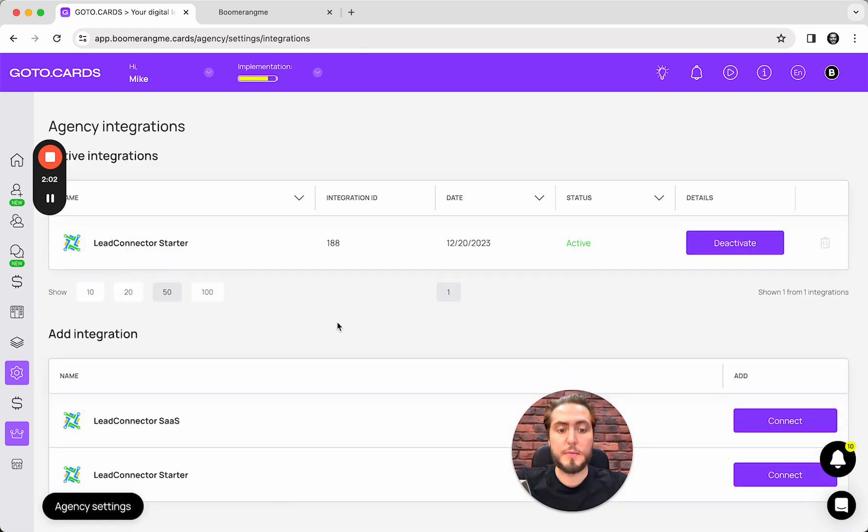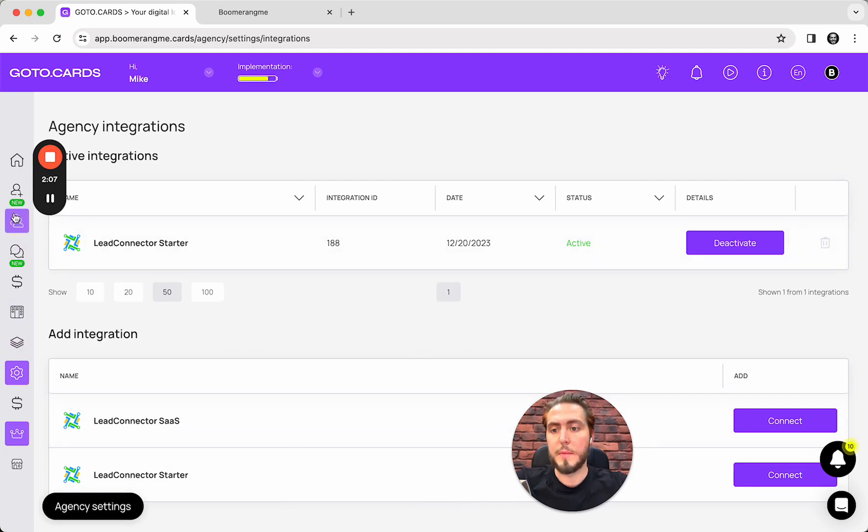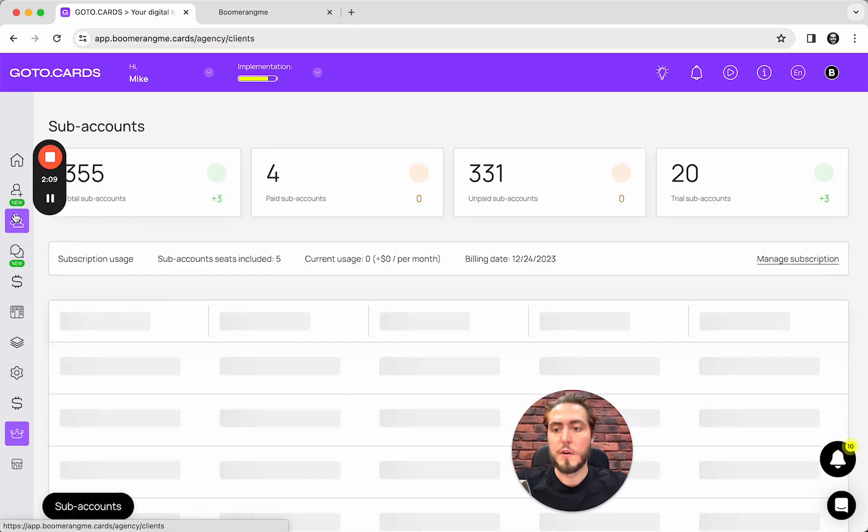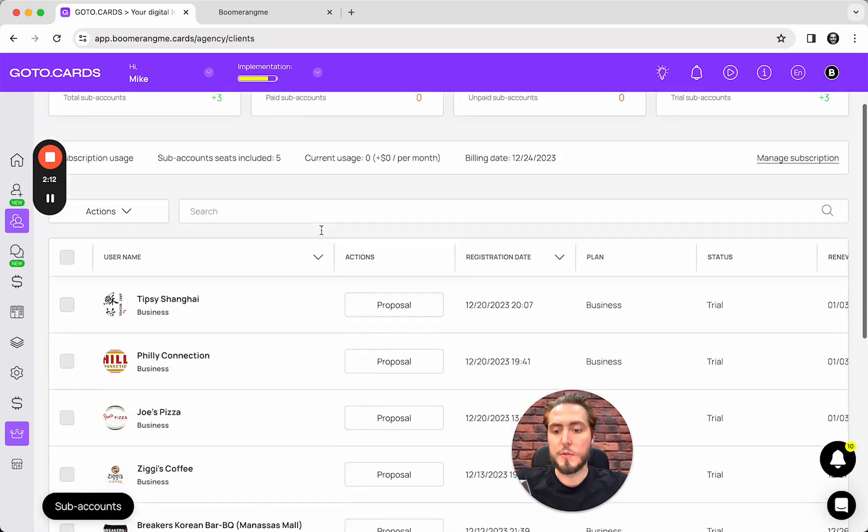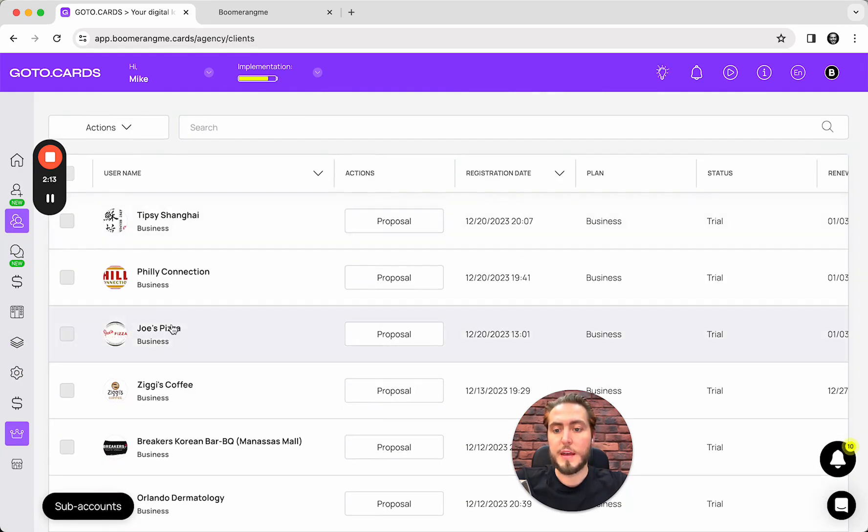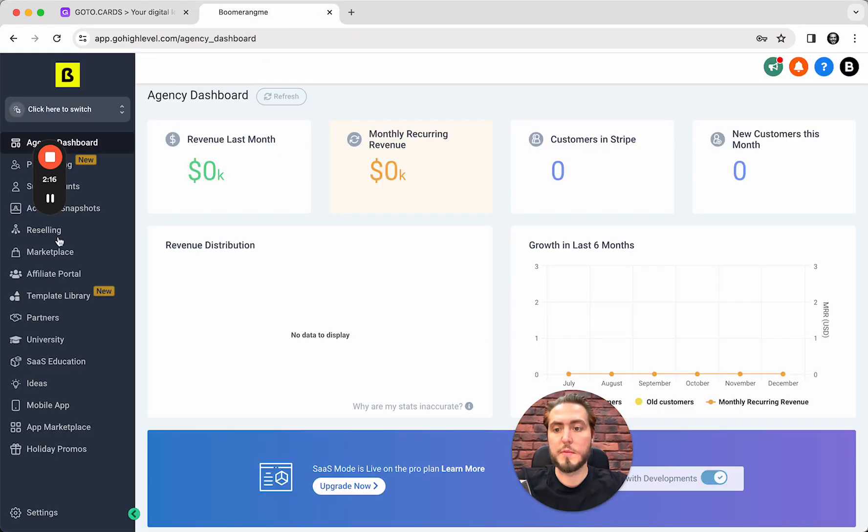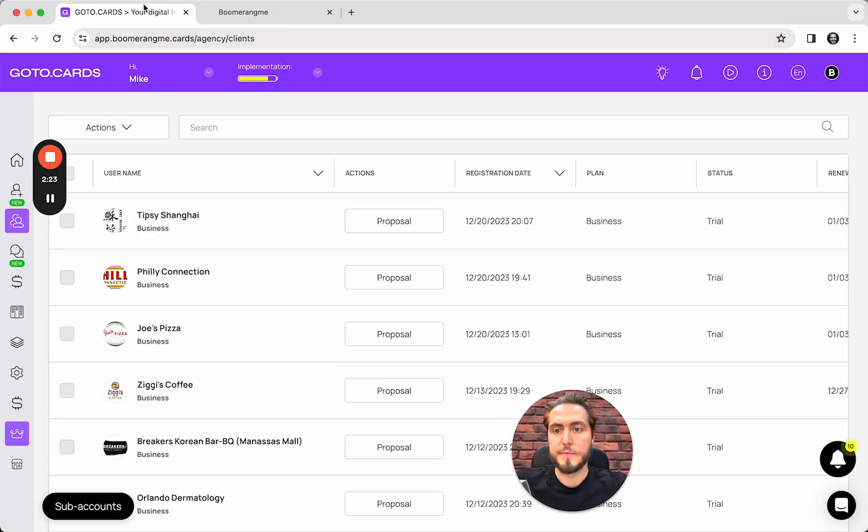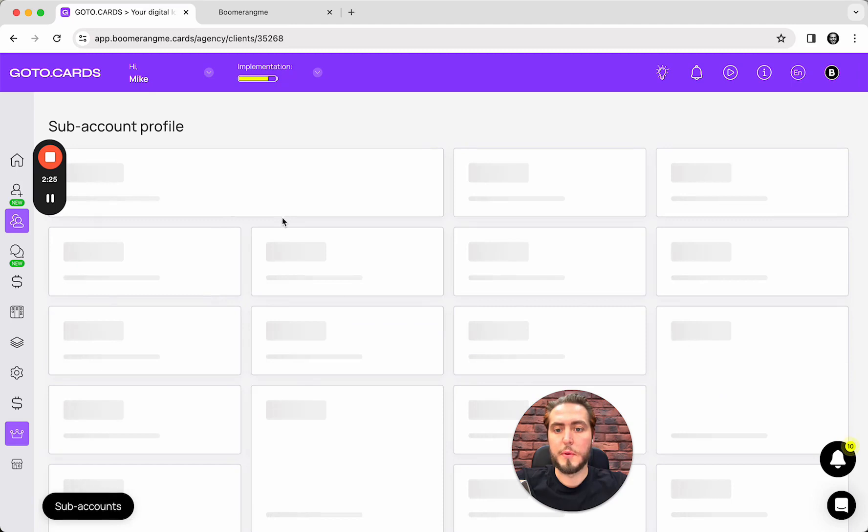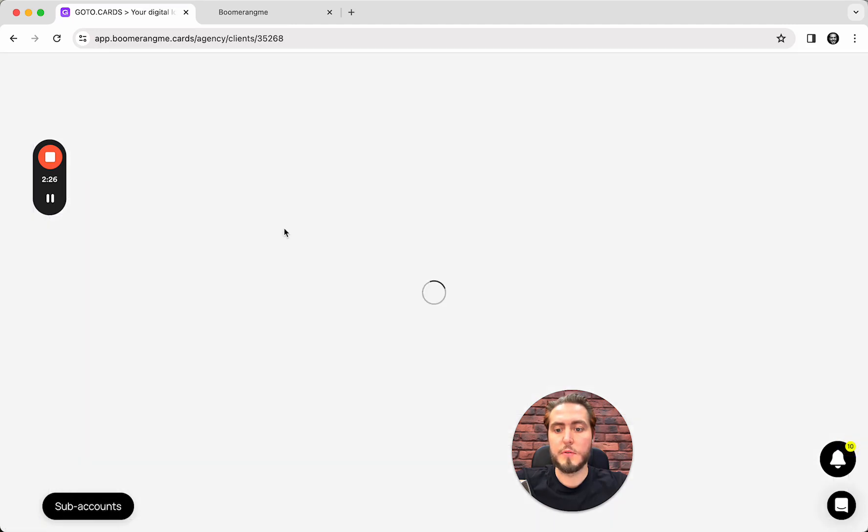But you can set up this integration manually, and as I said before, it's not a problem. You just need to do a couple of clicks. For this, I just need to open my sub-account and connect Joe's Pizza sub-account in BoomerangMy with Joe's Pizza Broadway in GoHighLevel.